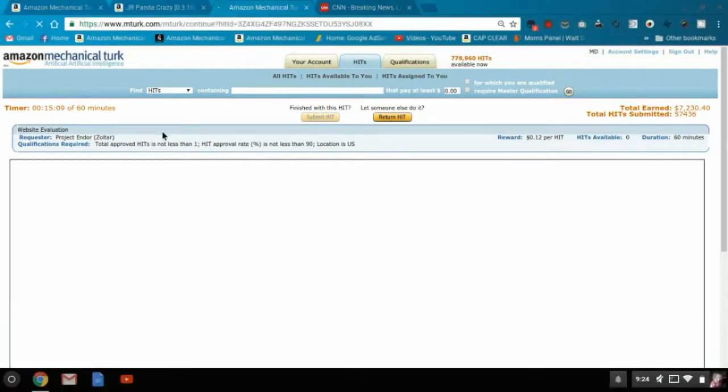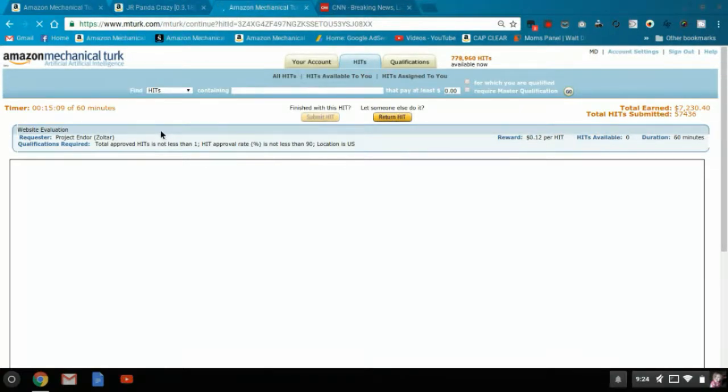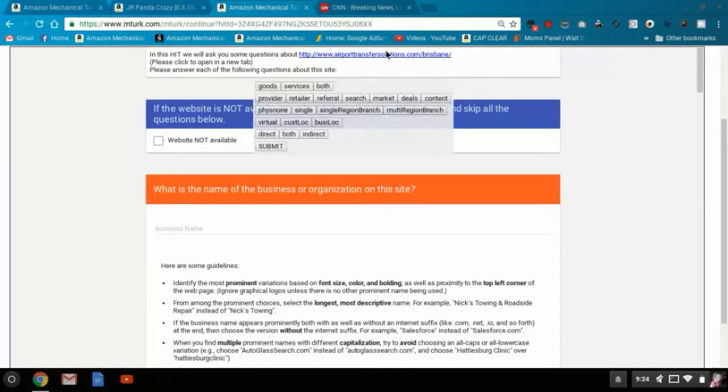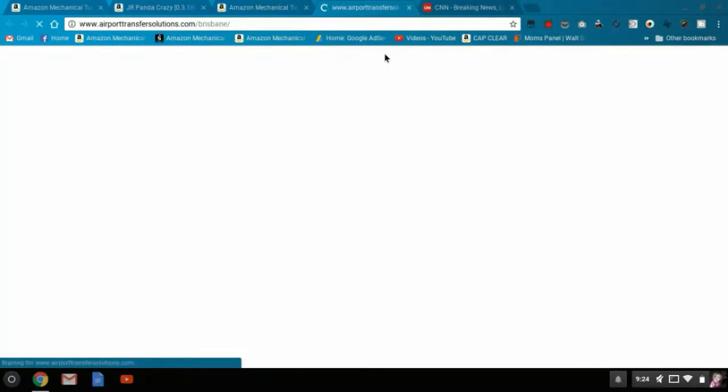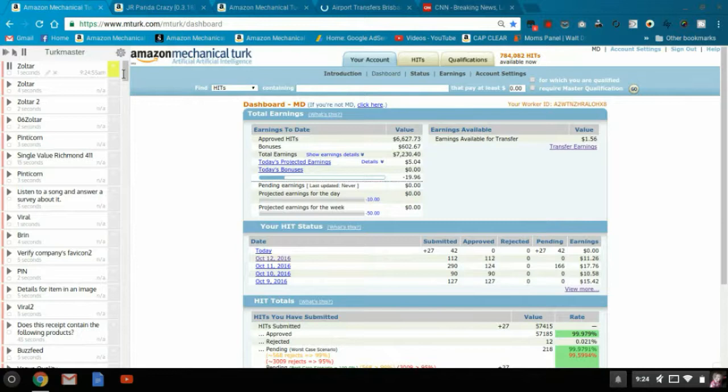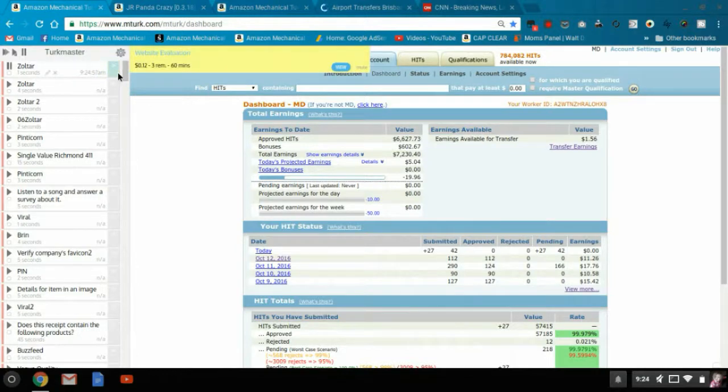So basically, for those that don't know, I'm doing Zoltar, and these usually hit around 8 a.m. Eastern time. They are ones you absolutely have to panda; you cannot just click on them and accept them. What they are is categorization.